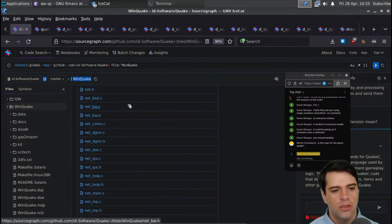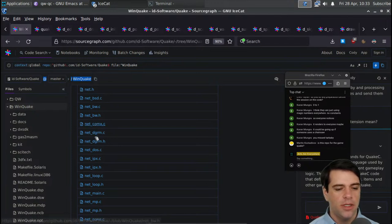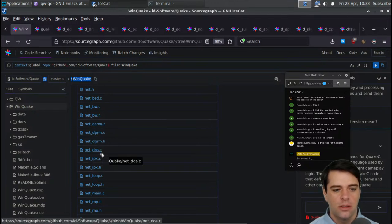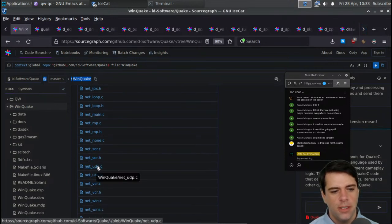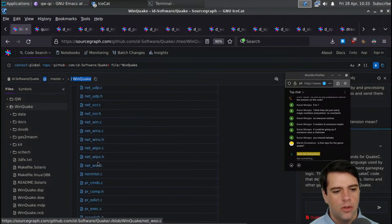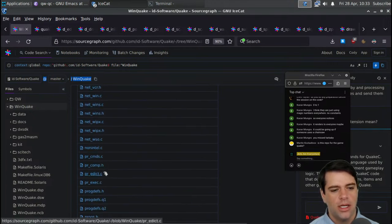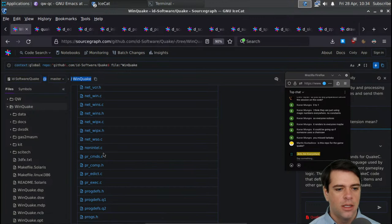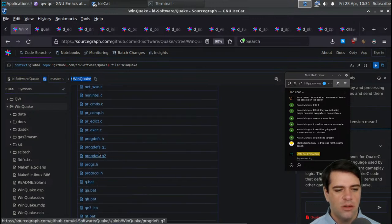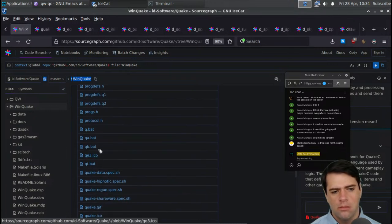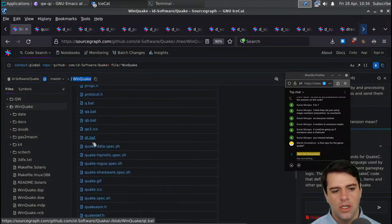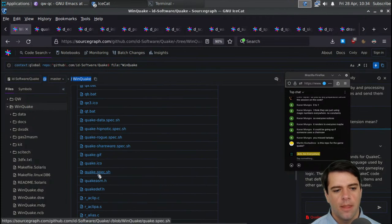MP lib, some net stuff — net_bsd, bw, IPX, DOS, net_ser might be server, UDP, Windows. I'll look at a couple of the net things but not a lot. And then we have progdefs, which I think we explored. Q.bat — I guess maybe Quake — probably not so important. Quake_def, Quake assembly. A bunch of R stuff that seems graphics-y: clip, drawing, alias, draw, edge, efrag, light, local, main. I think the graphics are supposed to be cool.